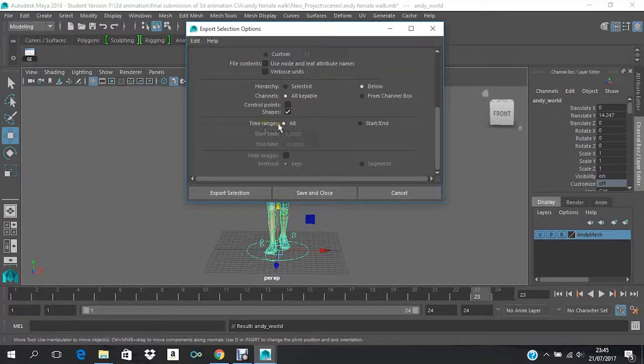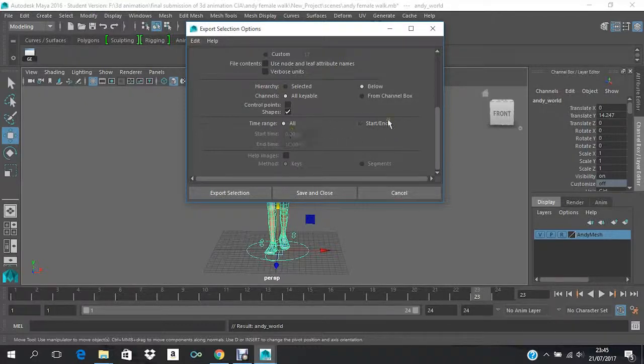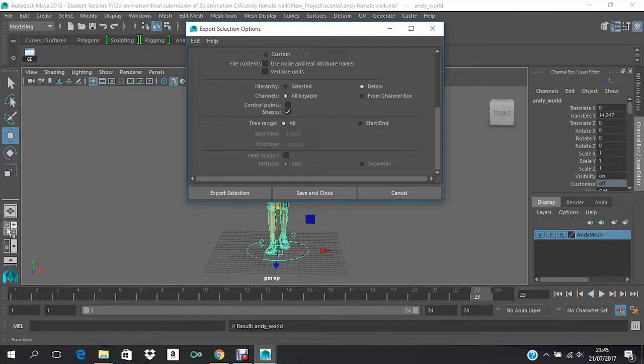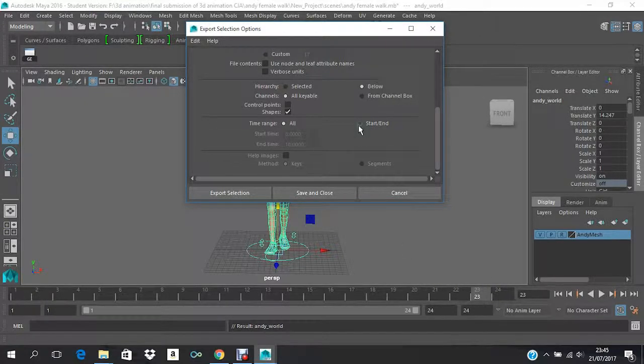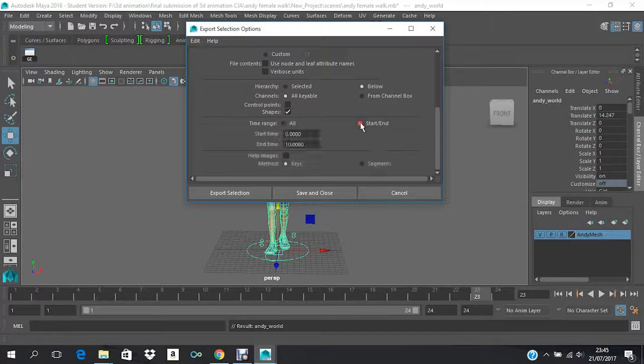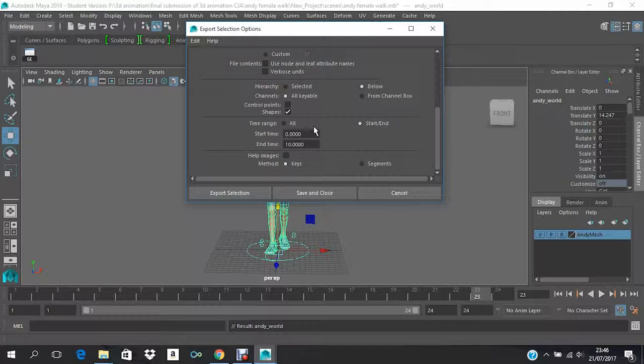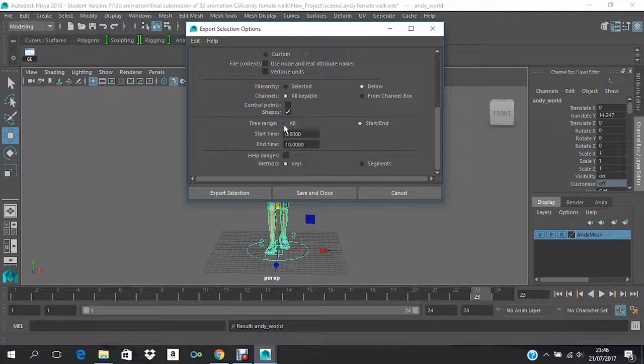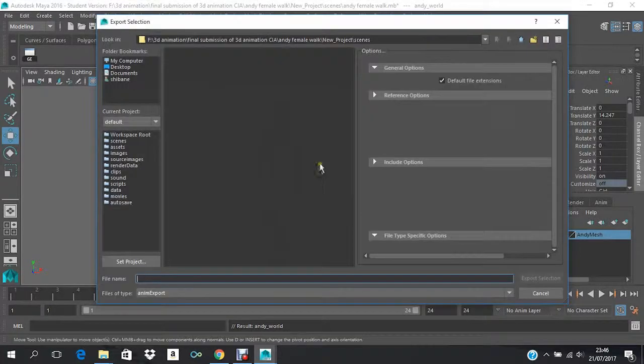For time range, you can use either of one: All or Start and End. For All, whatever is there on your timeline will be directly exported. And for Start and End frame, you will actually export from frame 1 to 12 or any number of frames that you want. In this case I don't require anything else, so I'll just keep it as All and then Export Selection.